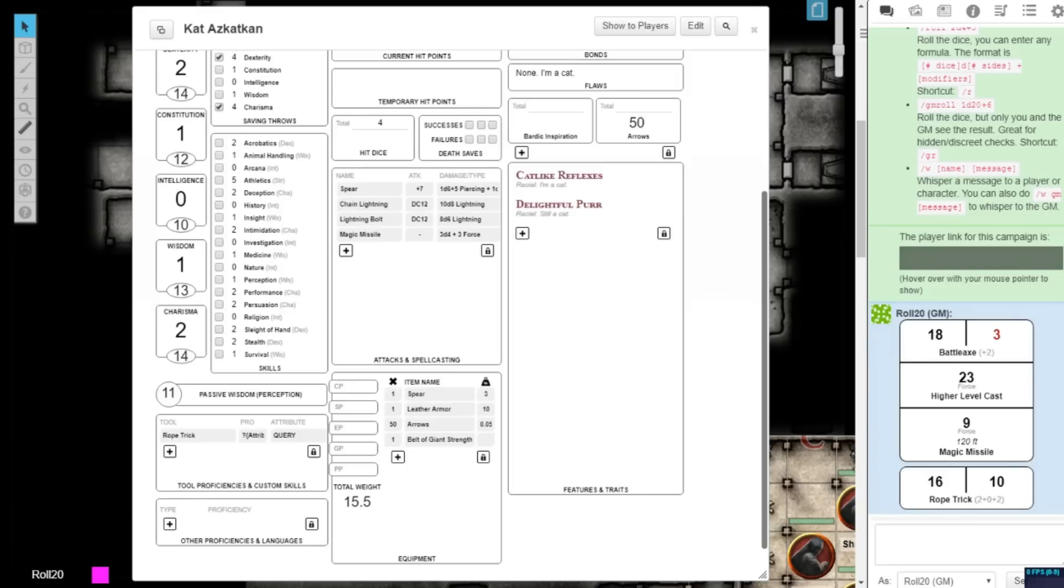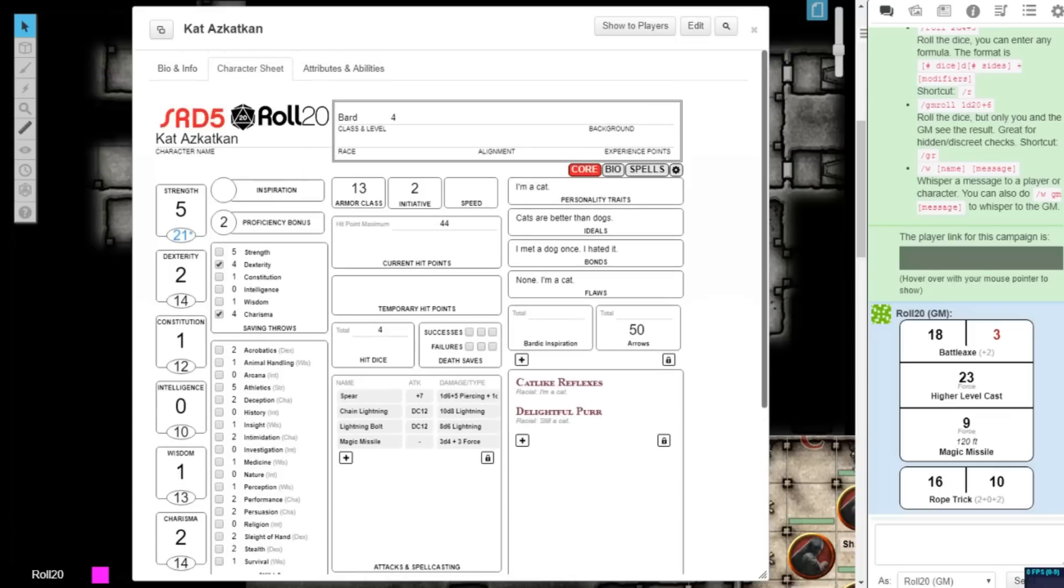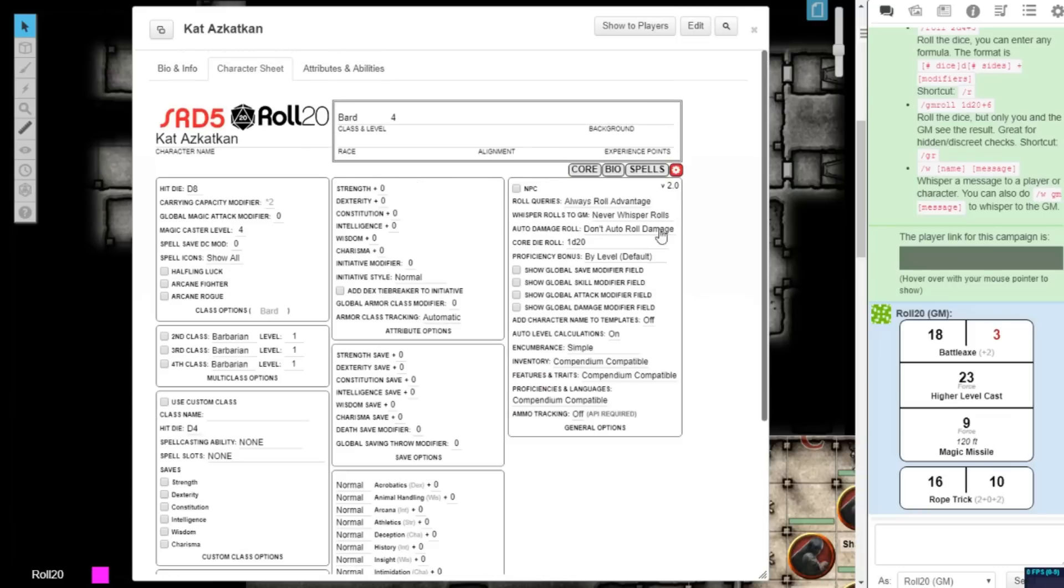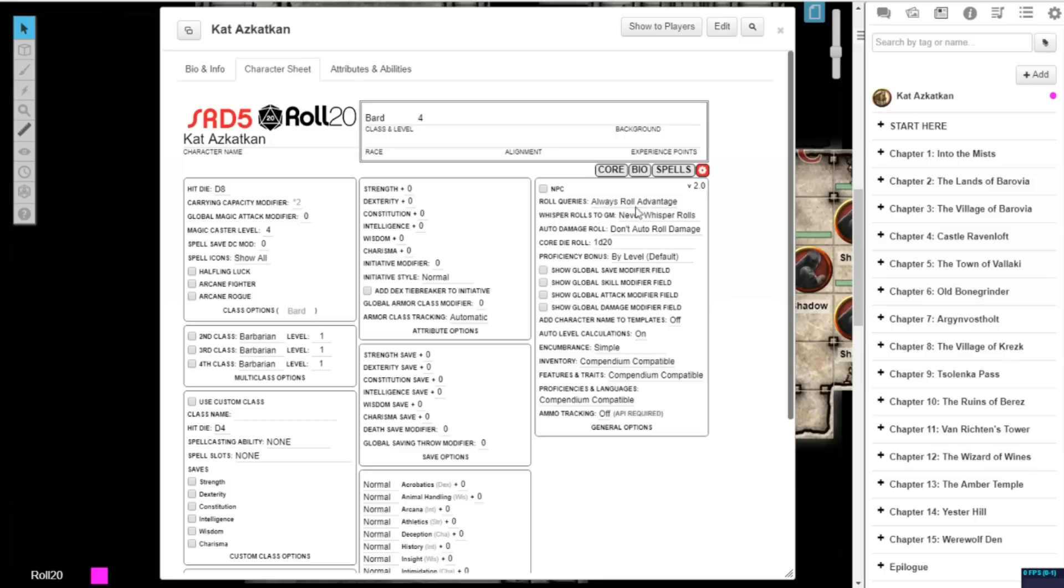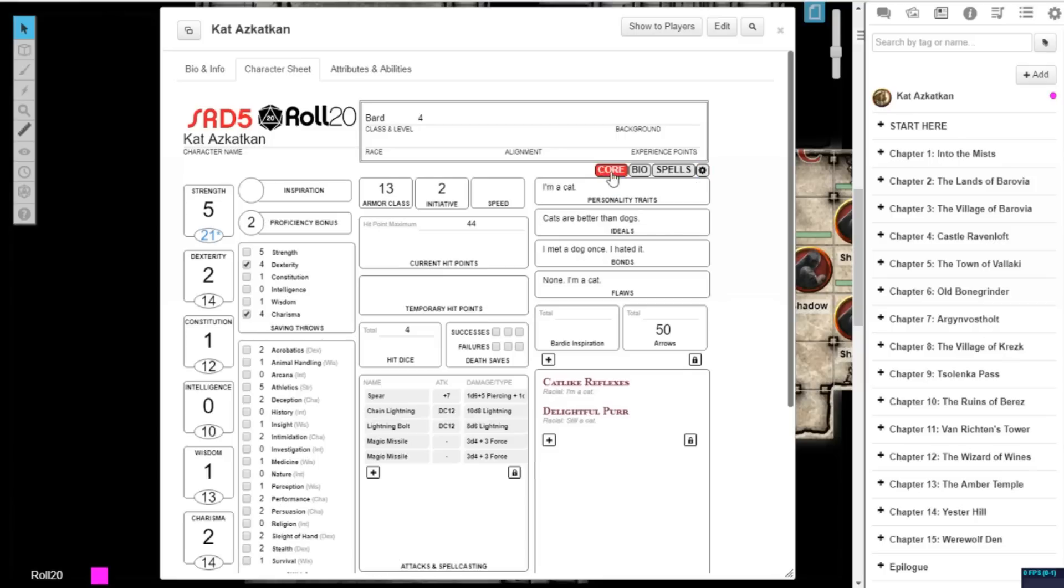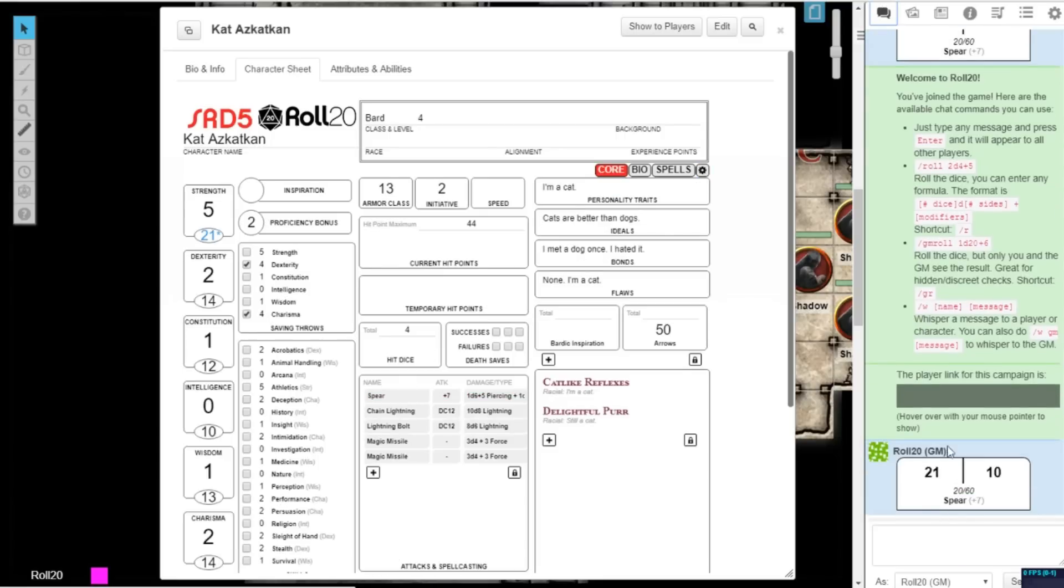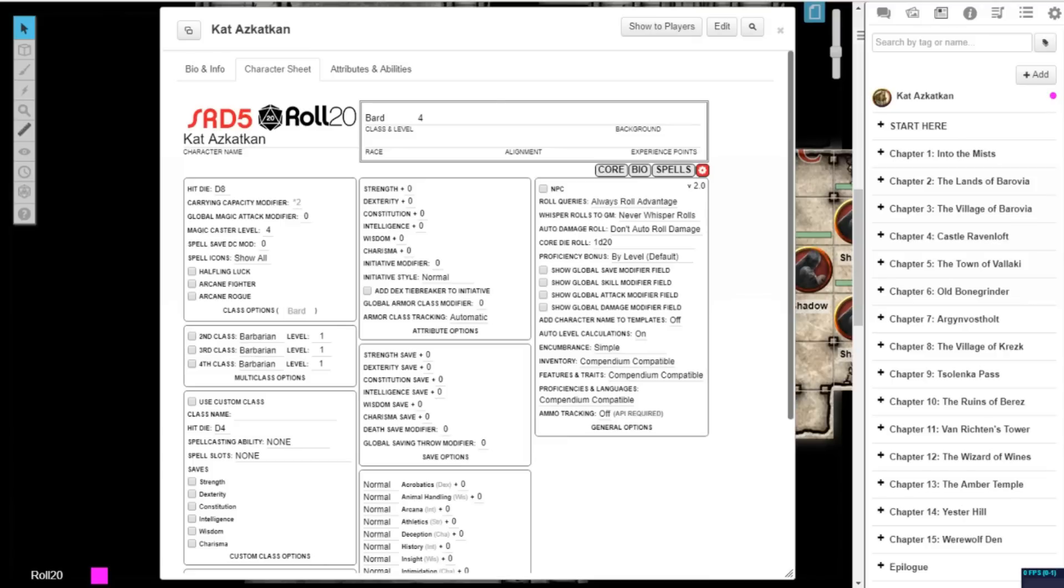Version 2.0 also adds several updates to the Settings tab of the character sheet to allow you to modify the sheet's behaviors to fit your gaming group's playstyle. The default setting in the past has been for all roles to include a second role for Advantage. In the Role Queries section under Settings, you can now choose between four options.